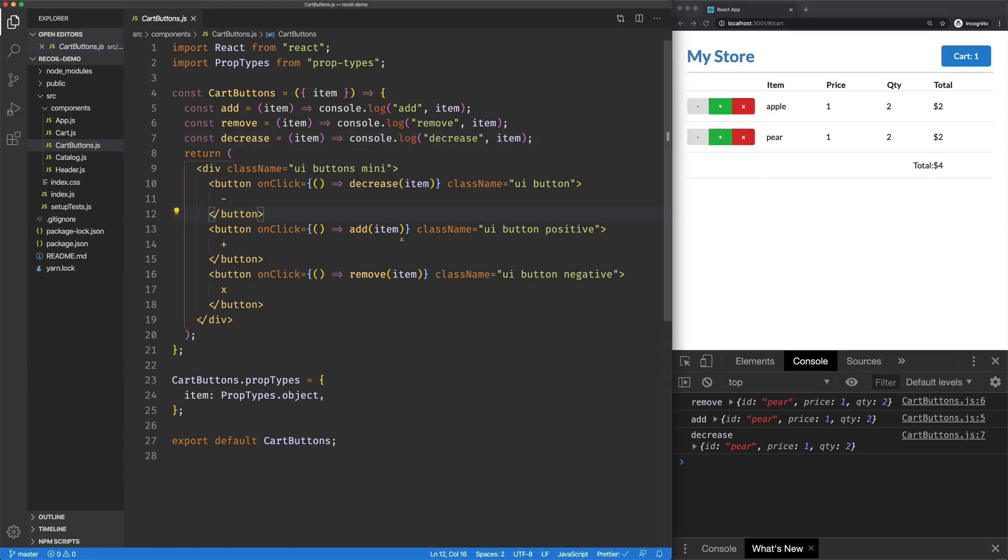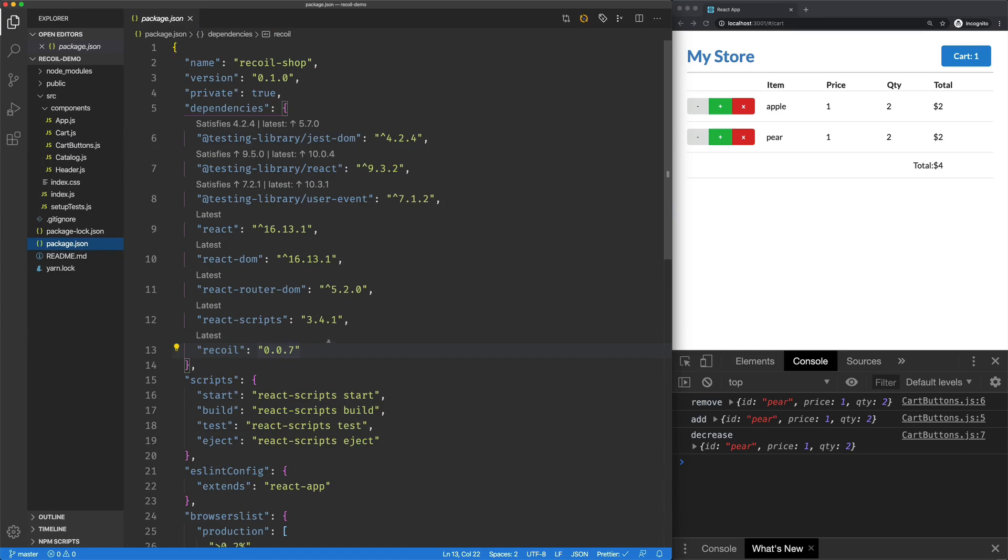So now we're going to try to make this application work, and we're going to use Recoil, a new open source library from Facebook. You can see here we're on version 0.0.7, so all of this information is very much likely to change.